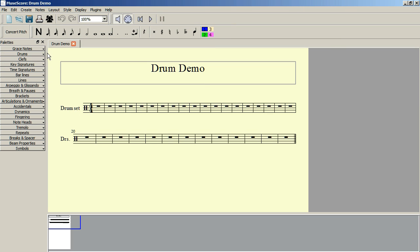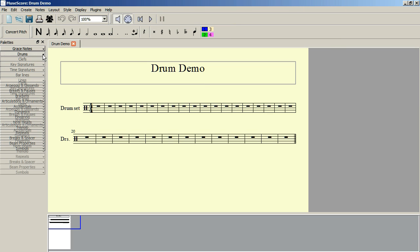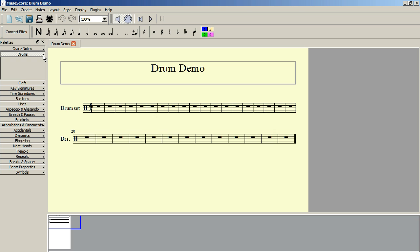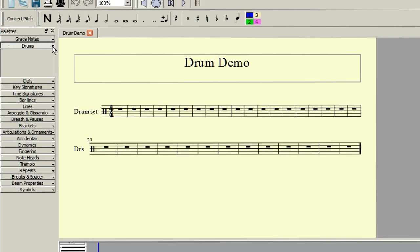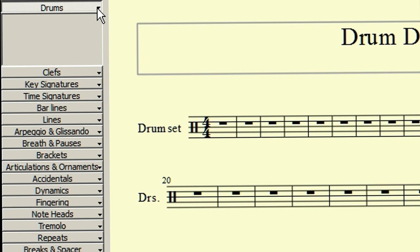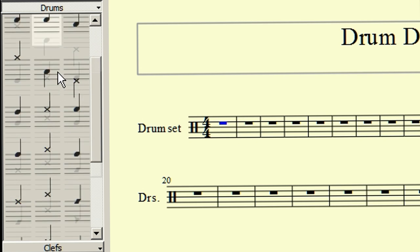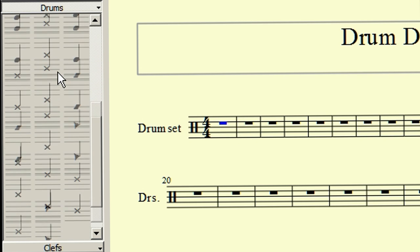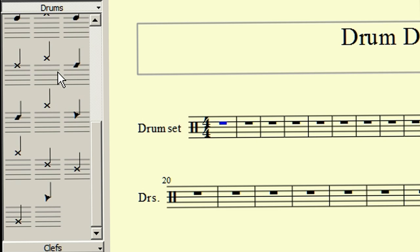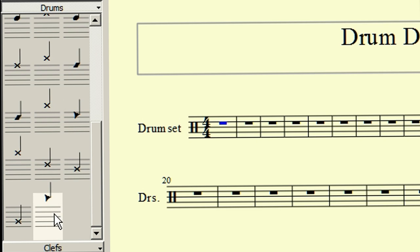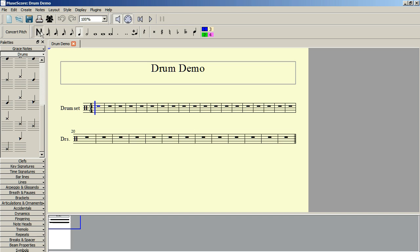Ok, if we open up the drum palette, we can see that it is empty, but if you click on the first rest, you will see that it fills with sounds, and if we scroll down, we can see that our triangle is there at the bottom, and can be used for entering notes.